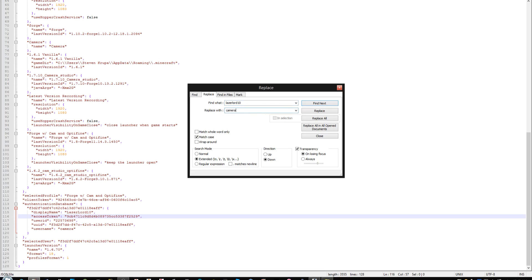Because if you have two Minecraft profiles with the same username, it won't let one of those connect because that causes issues within the server. So you basically need to make the server think that your camera account has a different username than your regular account. You don't need to buy two Minecraft accounts to do this for a local server.